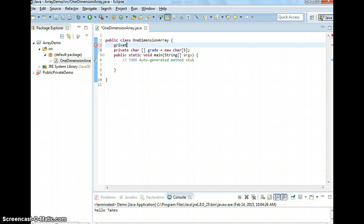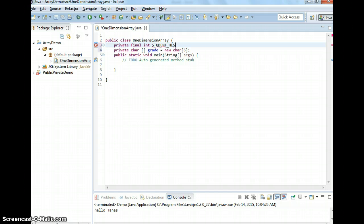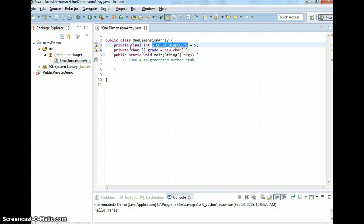I'm going to name it private. For naming conventions for constants, you have to use final. Final means a constant — a keyword in Java to create a constant. This is going to be named int, and the naming convention is all in caps: STUDENT_HEAD_COUNT. Between words, we use underscore. Now you can start by defining it as 5, and then replace the hardcoded 5 with that constant.